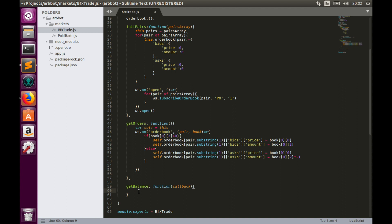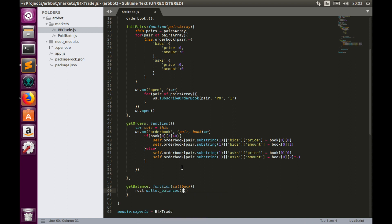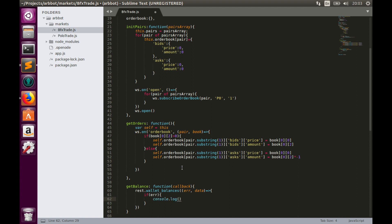Now let's send POST request to Bitfinex with wallet balances function. So in order to do this, we need to type REST wallet balances. And this function has callback, which is error and data parameters. Let's implement this callback. If we have any error, then we'll console.log this error message, console.log error to string.